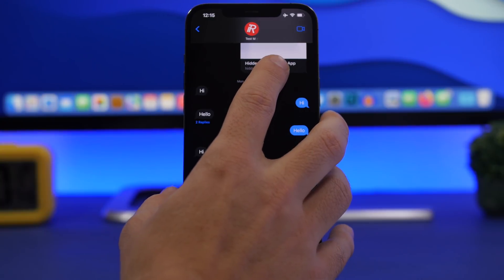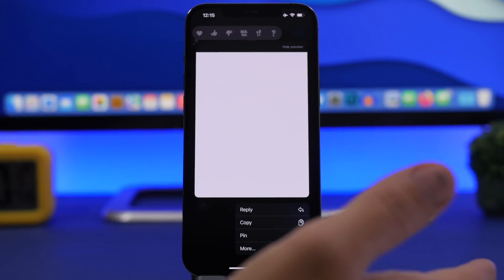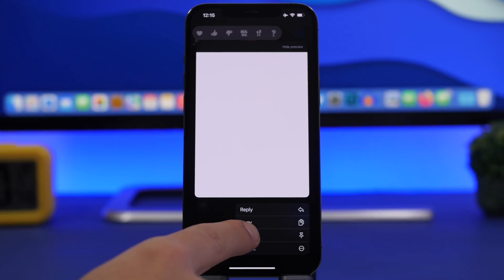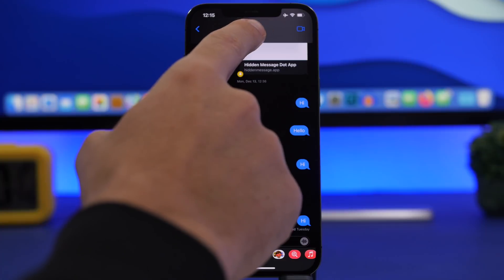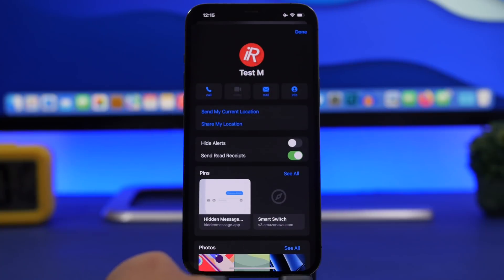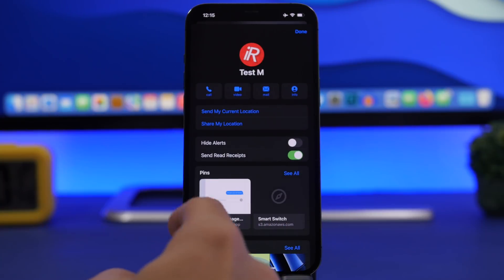The easiest way to do that is to simply 3D touch on whatever has been shared with you that you want to pin, and tap that little pin button right here. This is different from pinning conversations — this will pin only a certain message. What you can do now is tap right there on the contact.